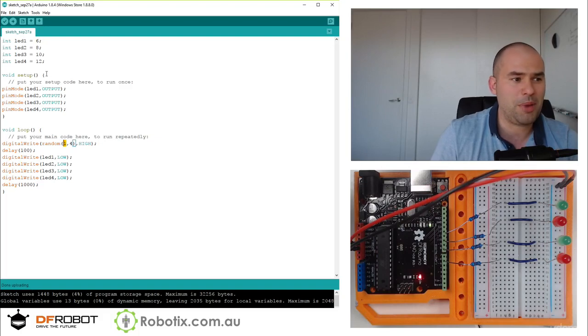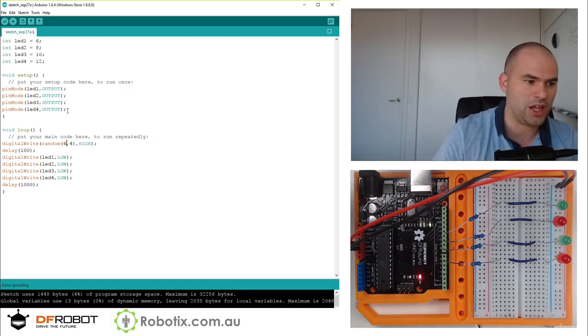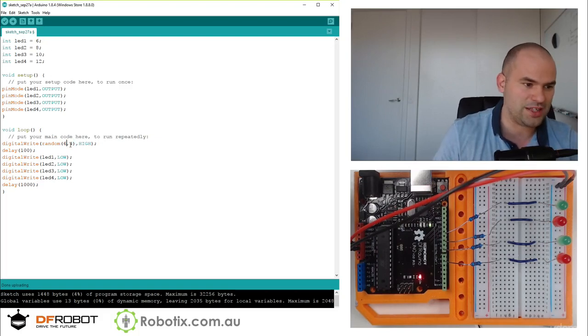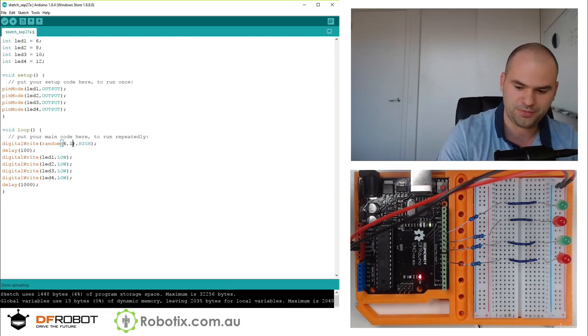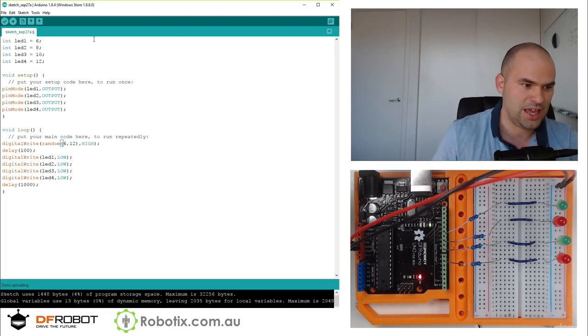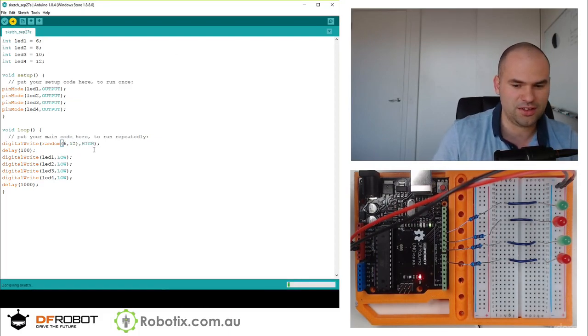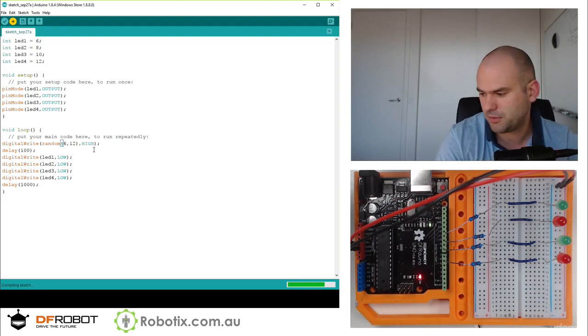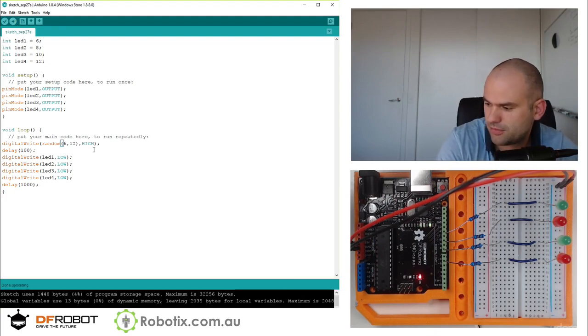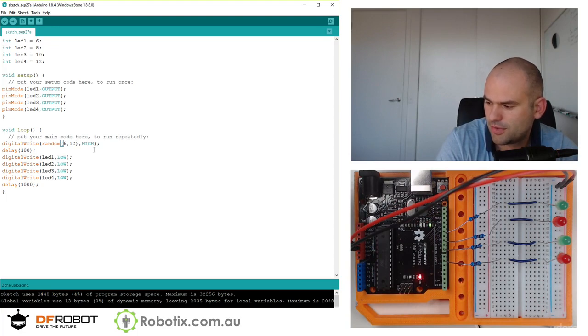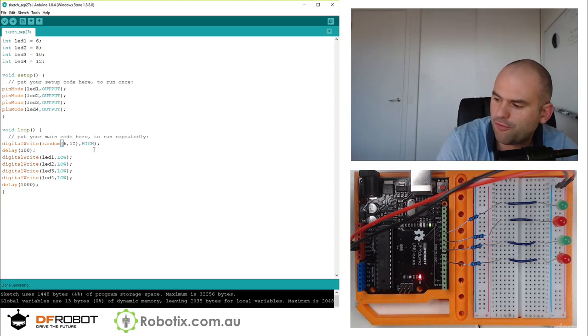We don't have lights one, two, three, four. We have LED1, LED2, LED3, LED4. So I could basically, since they're all between six and twelve, I could write six comma twelve, and we're going to have an effect. Have a look.